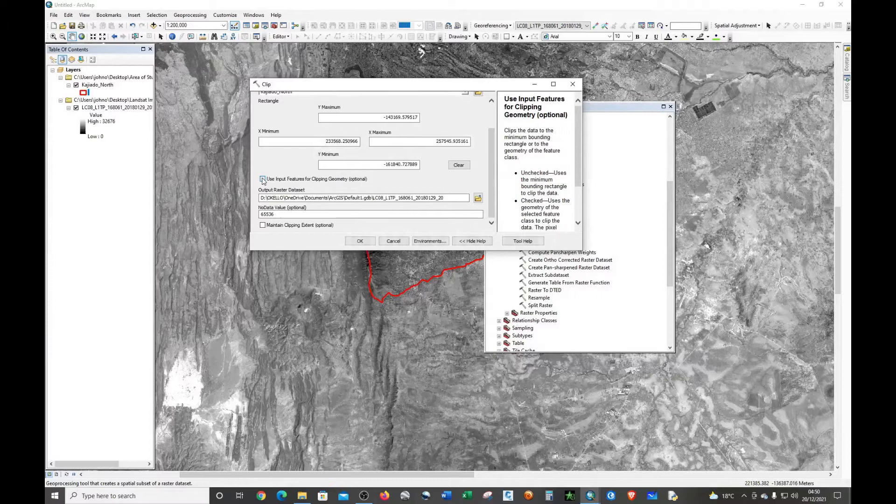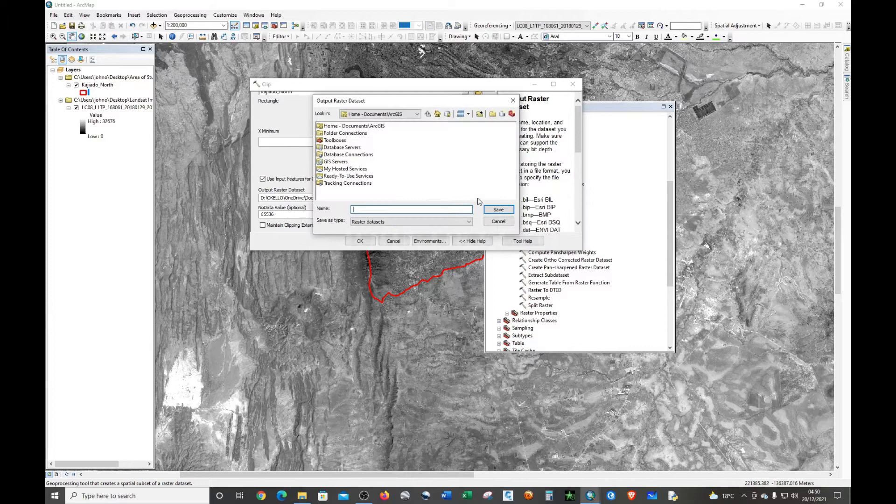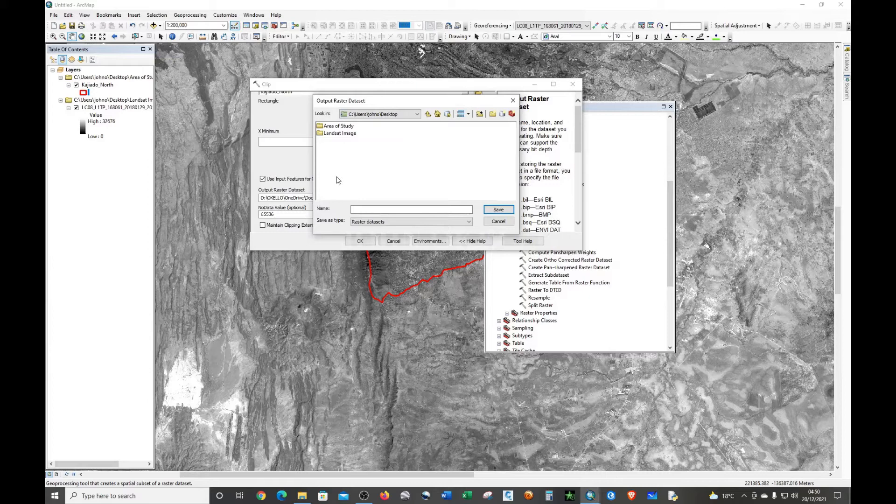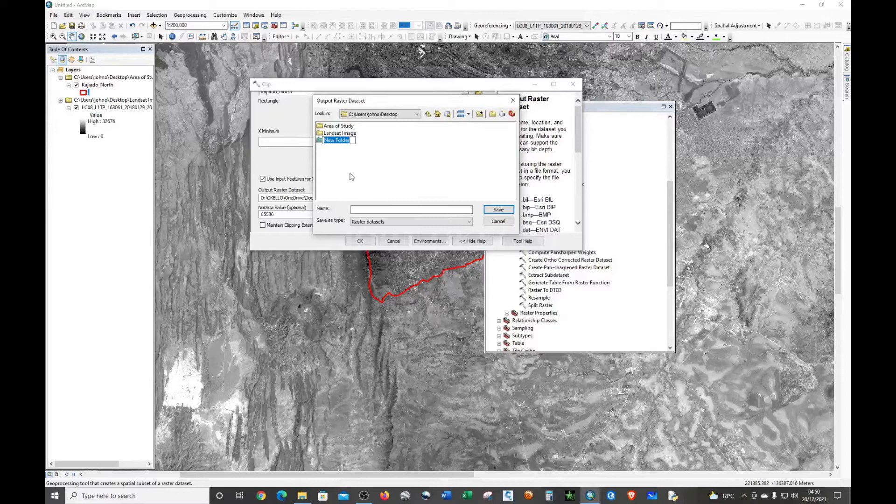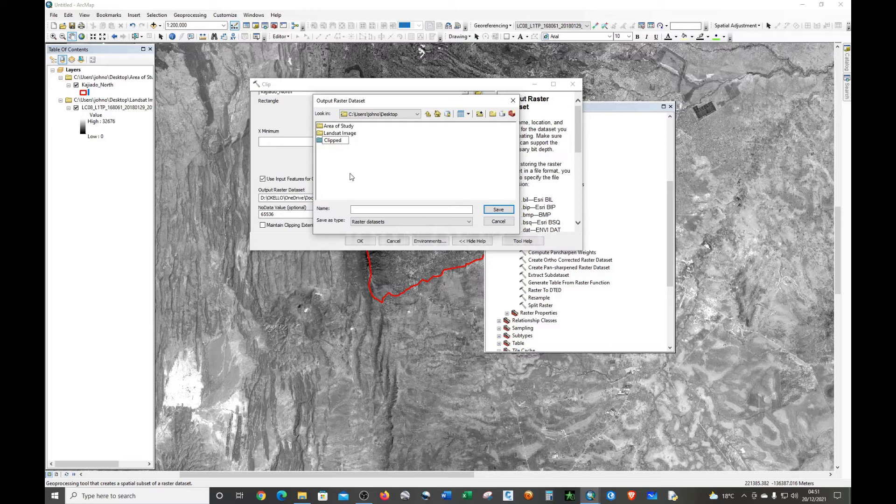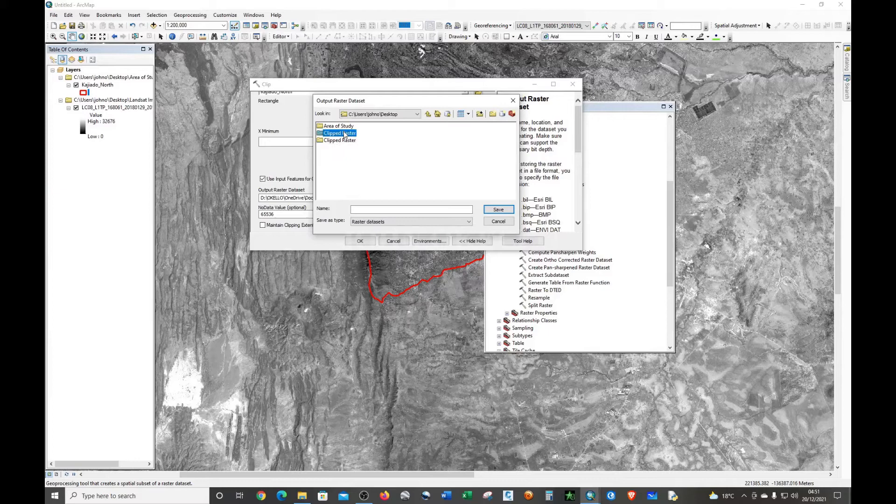You're going to choose where you're going to store your data. I'm going to create another folder on the desktop. I'm just going to call it 'Raster'.